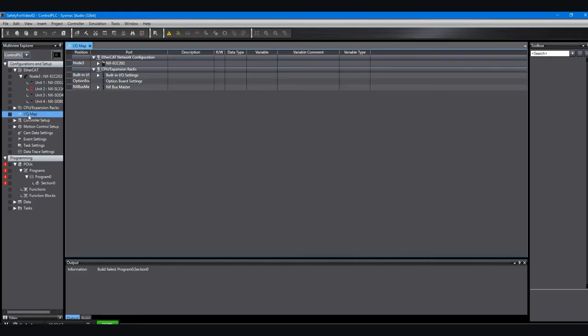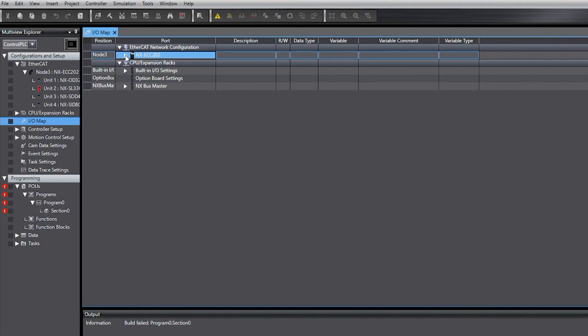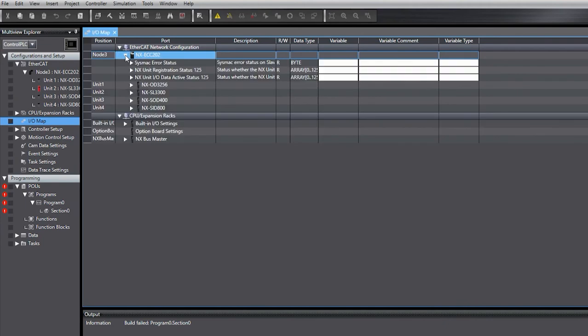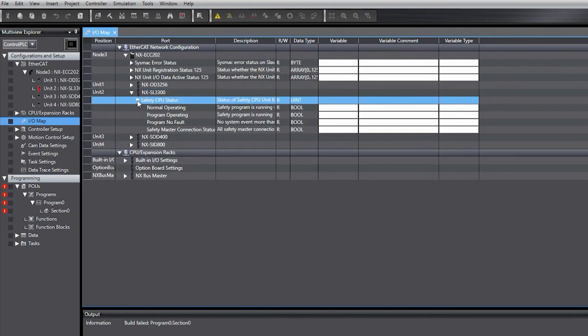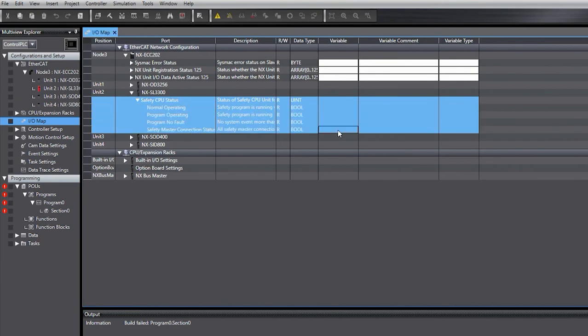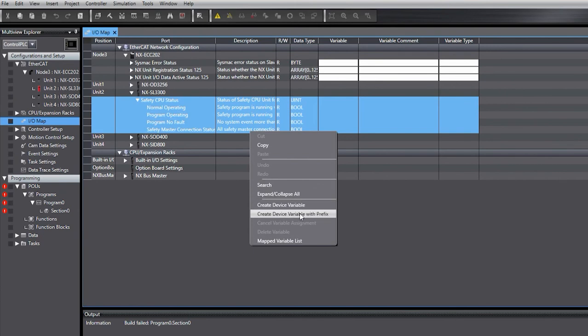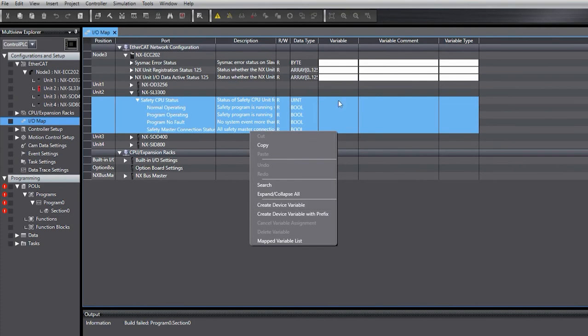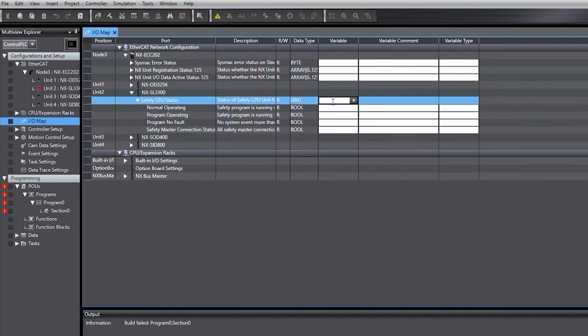We're going to look at the I/O map in the control PLC just to see that there are I/O points created for the safety controller. You can see that we'll click on the NX SL part there, then the I/O that goes along with it. So you can see that there are some I/O points created. If we create variables over here, which we can do by highlighting it and then saying create a data variable or a device variable, or we can go back in and manually do it, type in for each one.